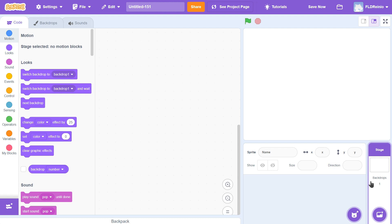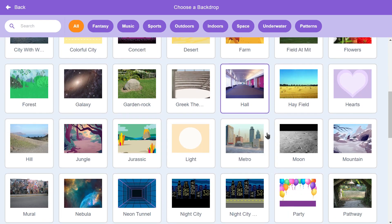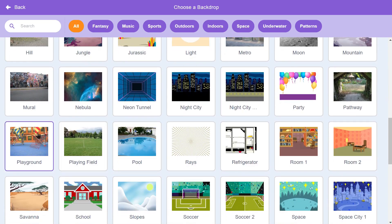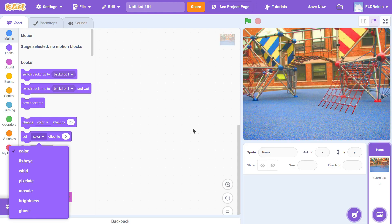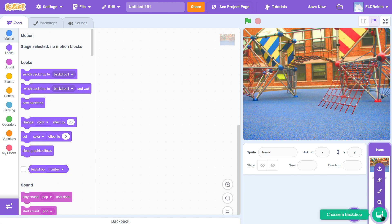I like the playground, so I'm going to scroll down and click on Choose a Backdrop, find Playground, and double click. Now it's your turn — go to scratch.mit.edu, get rid of the cat by clicking the garbage can, and choose a school-themed backdrop. When you're ready for the next part, I'll be here waiting.